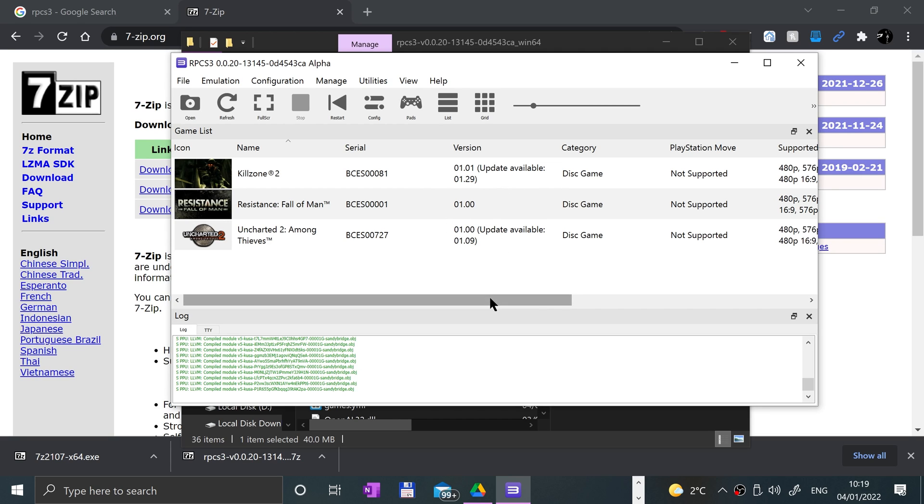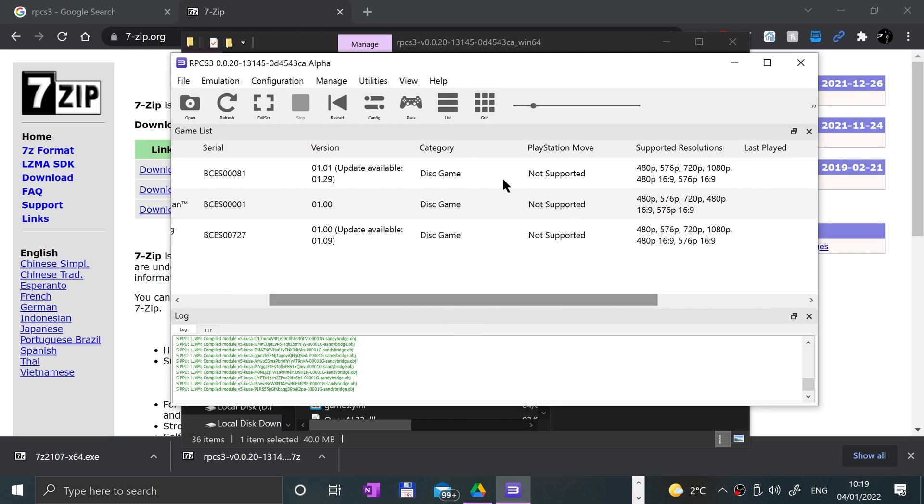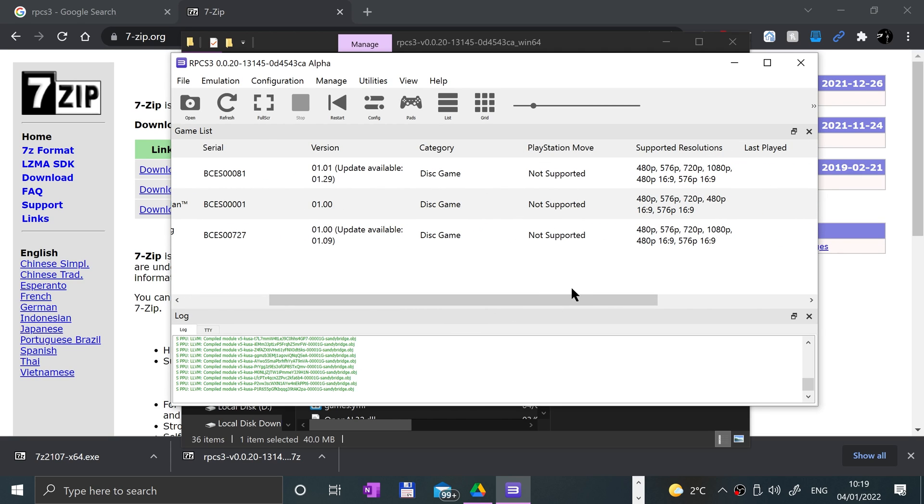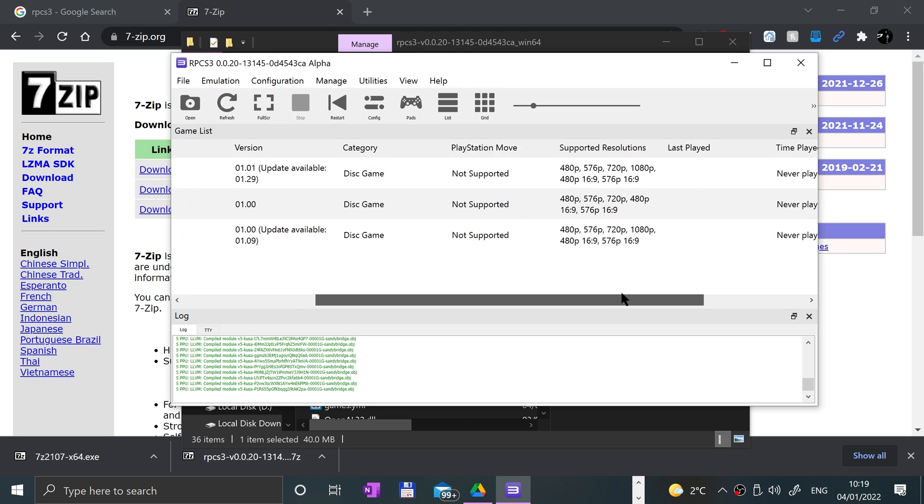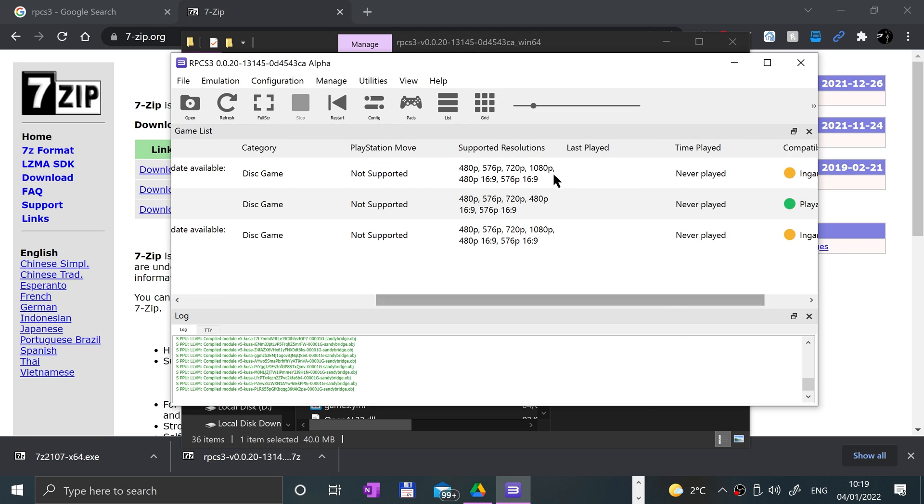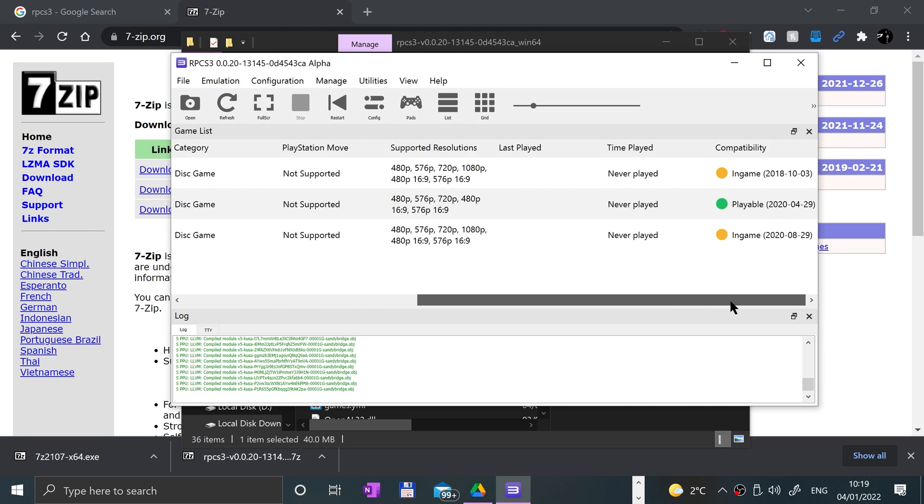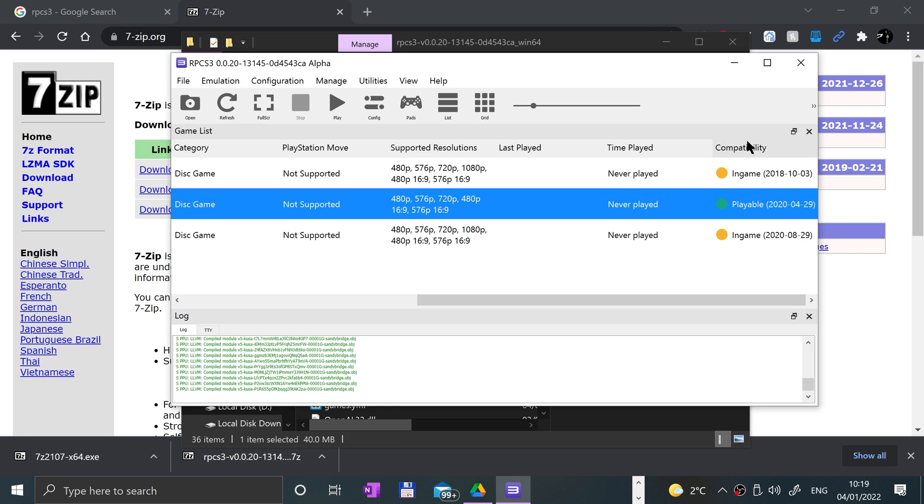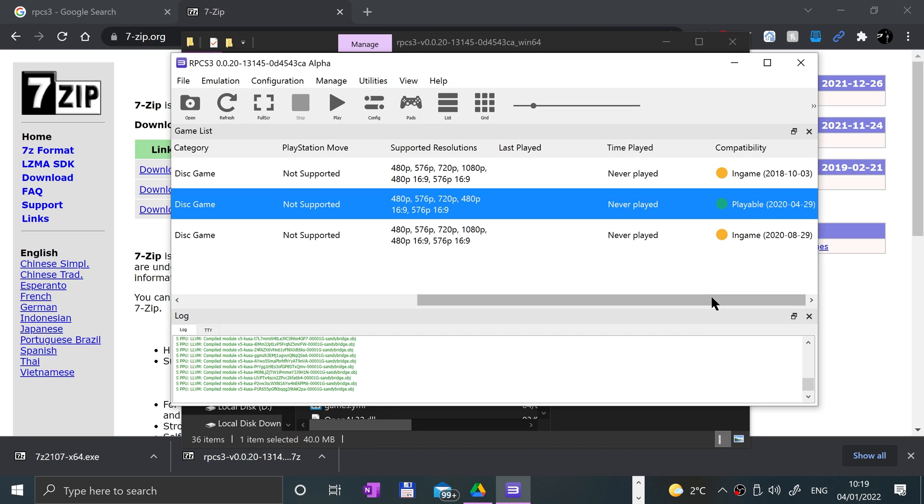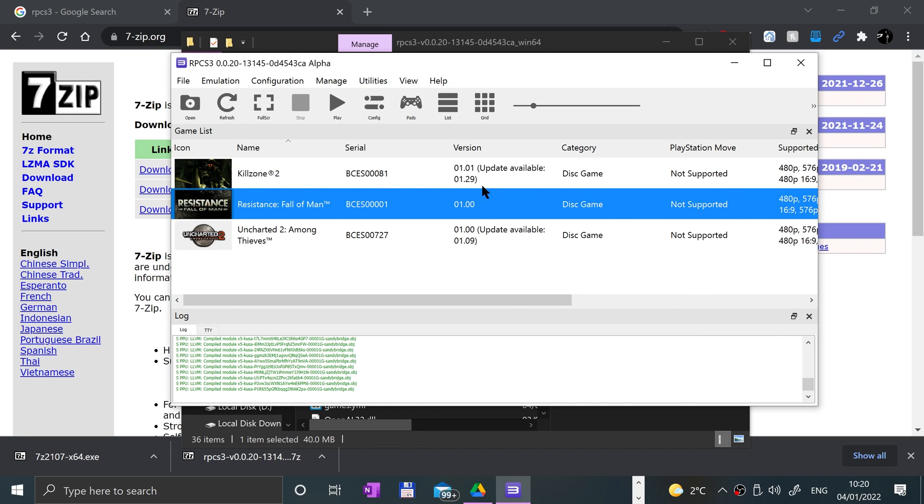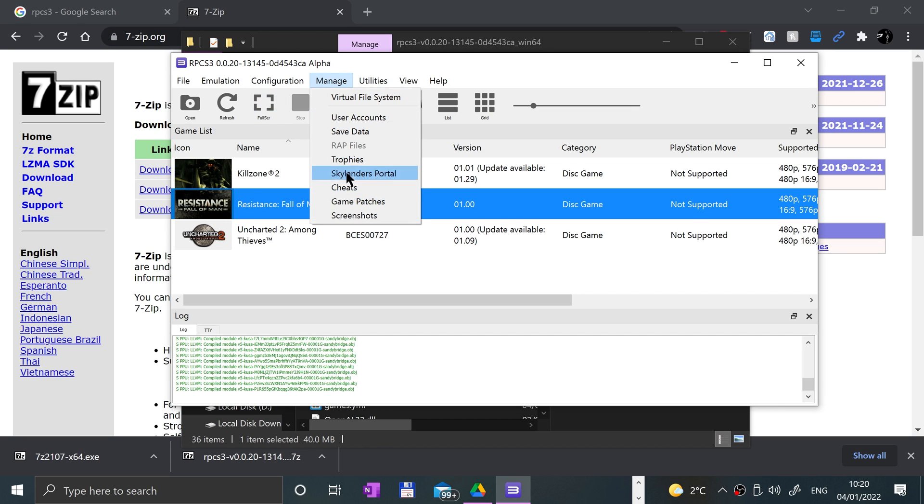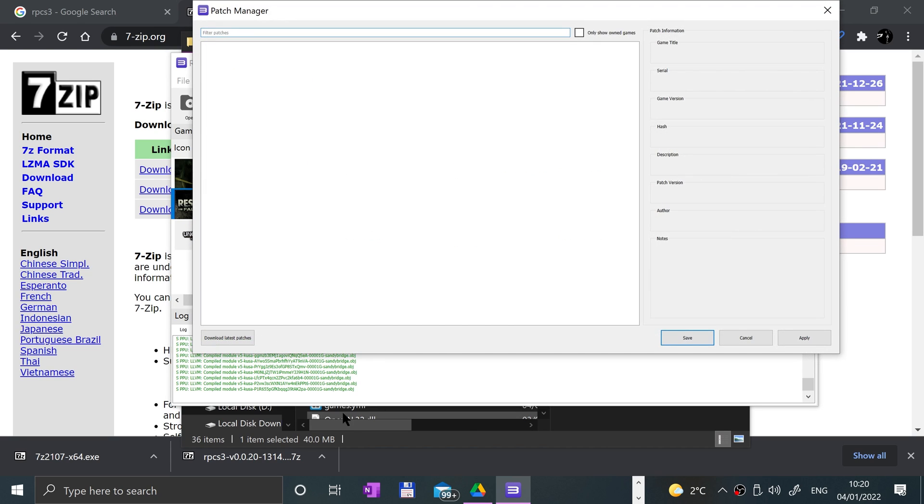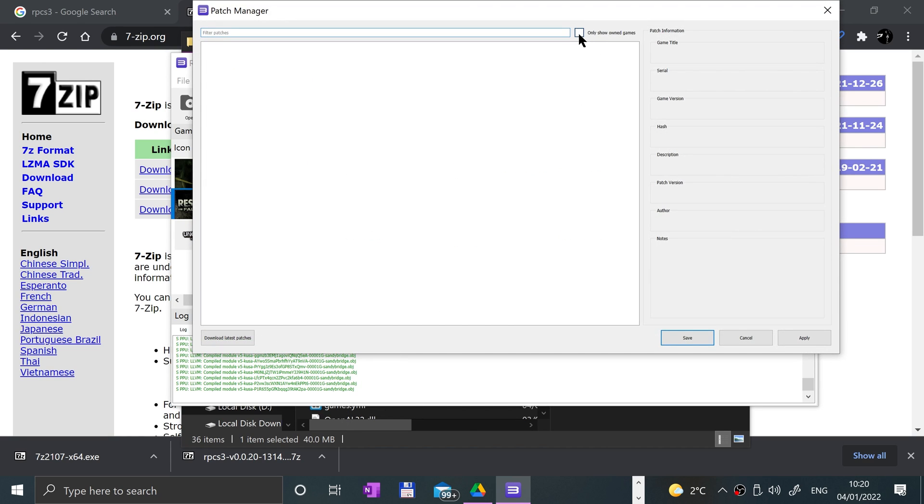There we go, they've all appeared and they give you information about it as well. Category, PlayStation, movies, supported resolutions, and compatibility. The most compatible of the games I've got on my system is Resistance Fall of Man. Make sure you own all games you're playing for legal purposes.